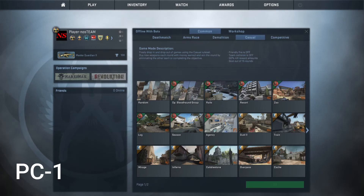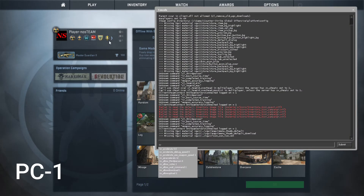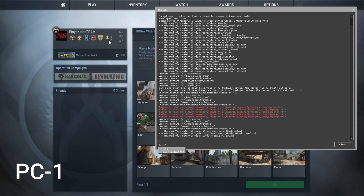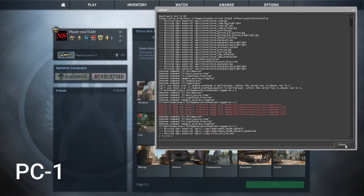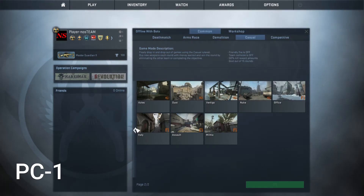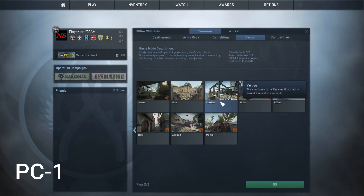This is how to set up the local area network in CSGO. On the host PC, go to the console command and type sv_lan 1. Then create a game.